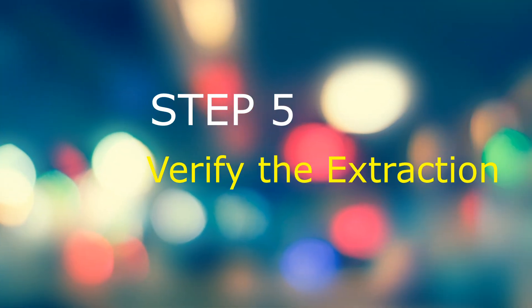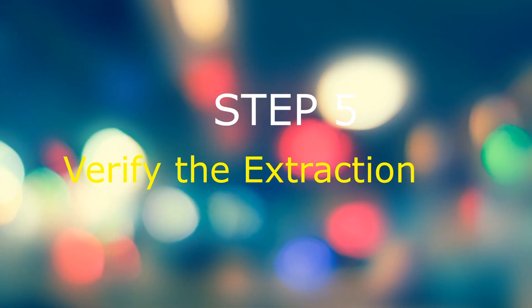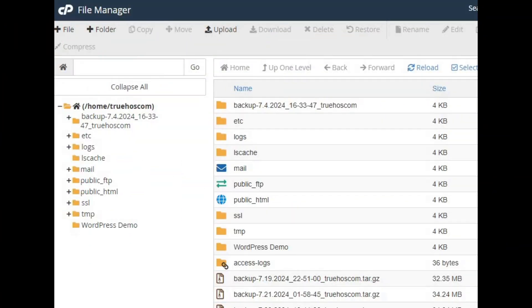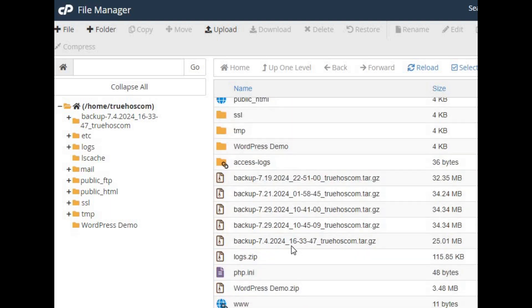Step five: verify the extraction. Once the extraction is complete, check the directory to make sure all your files are there. Open a few to ensure they're working as expected.